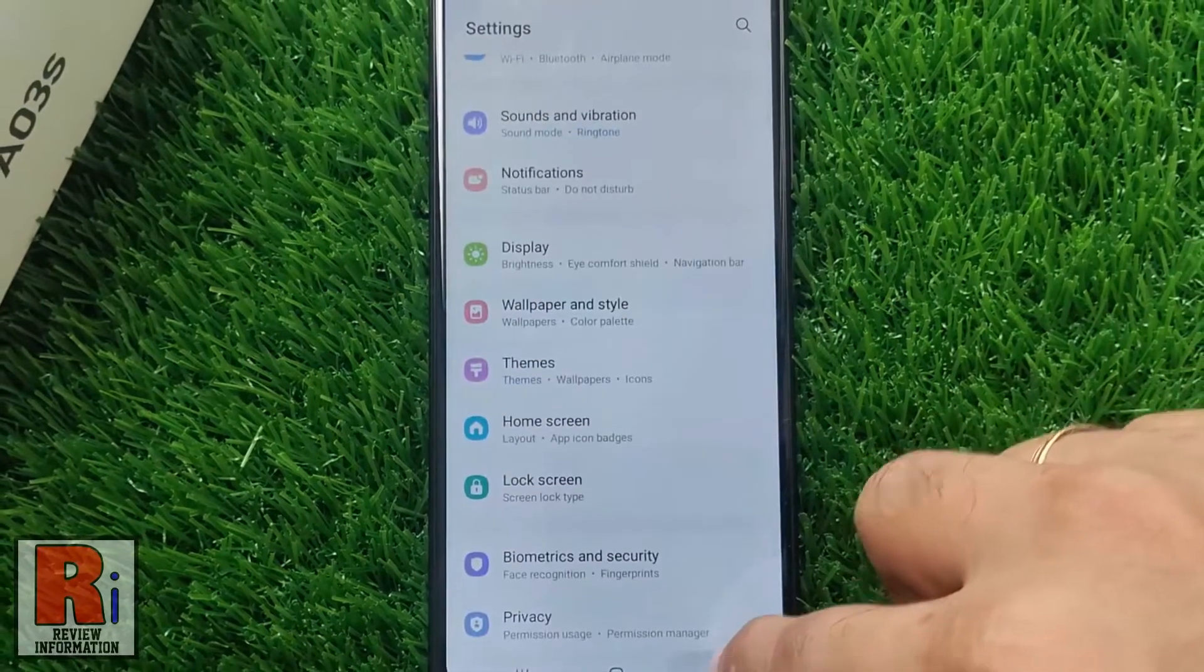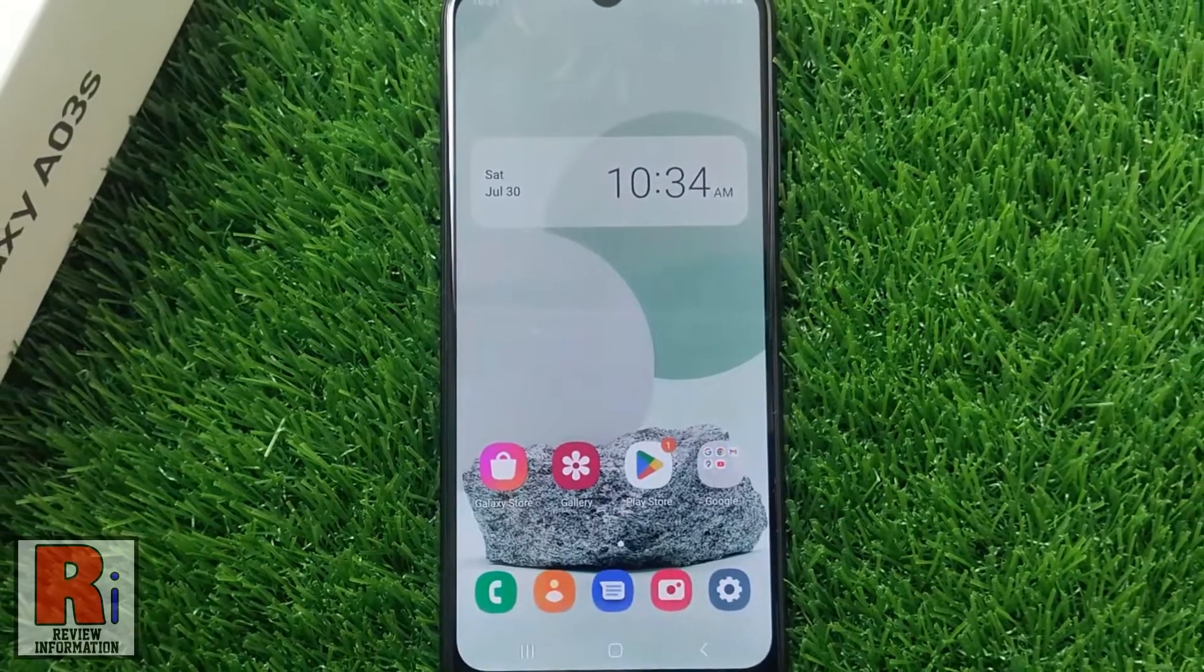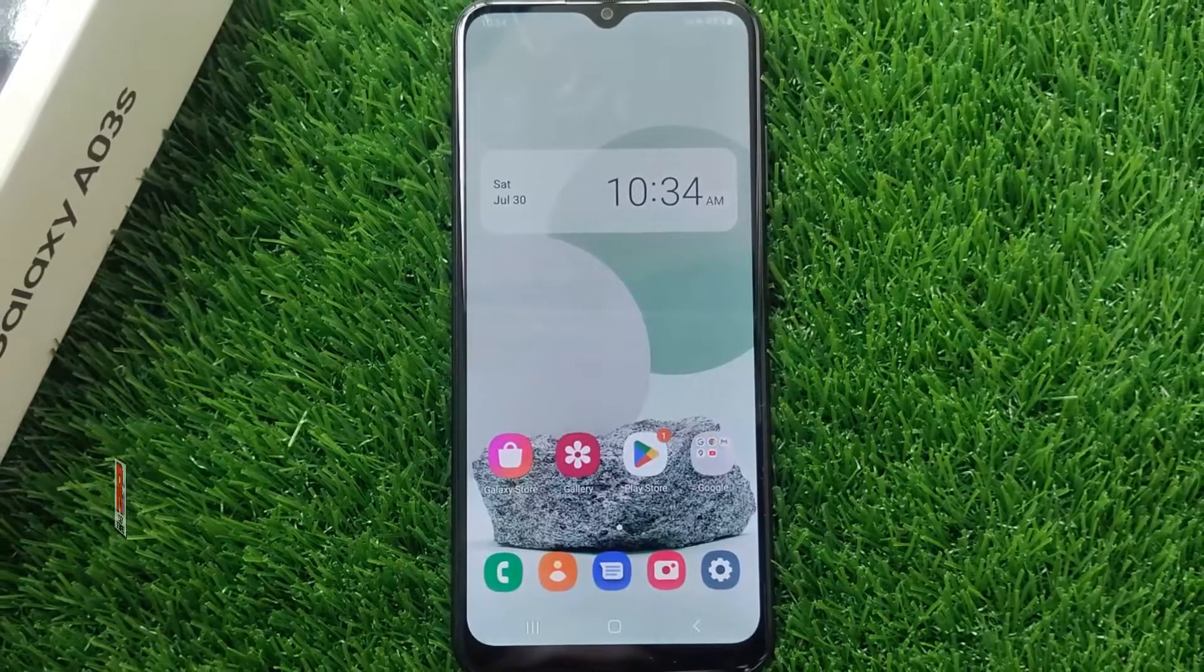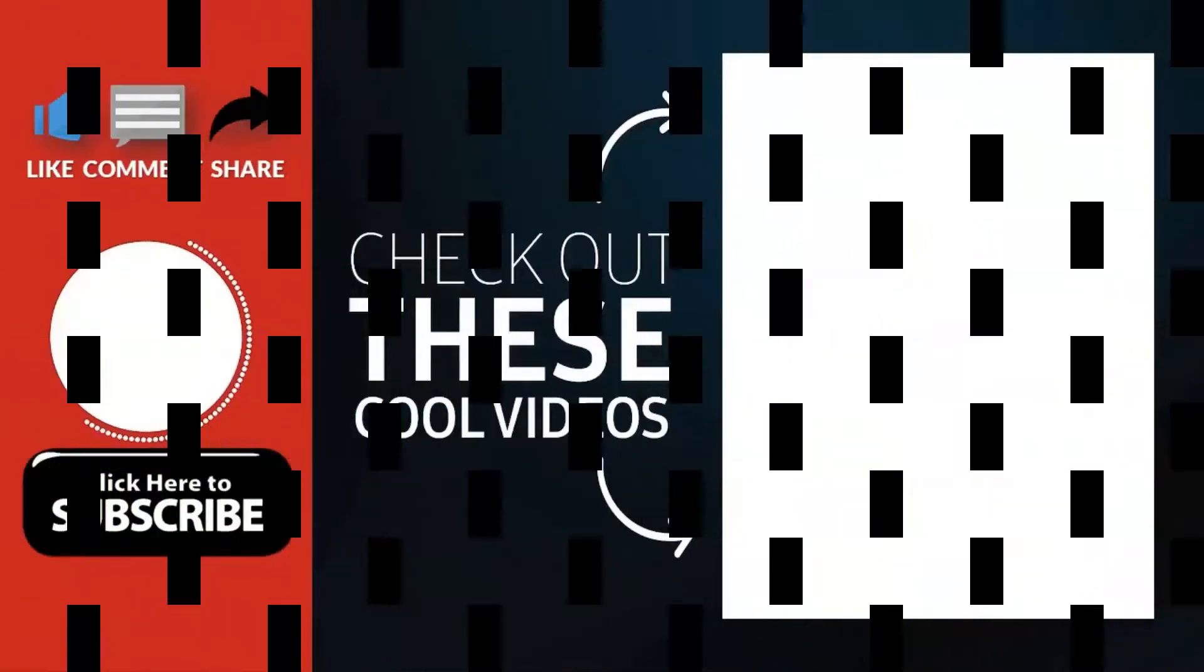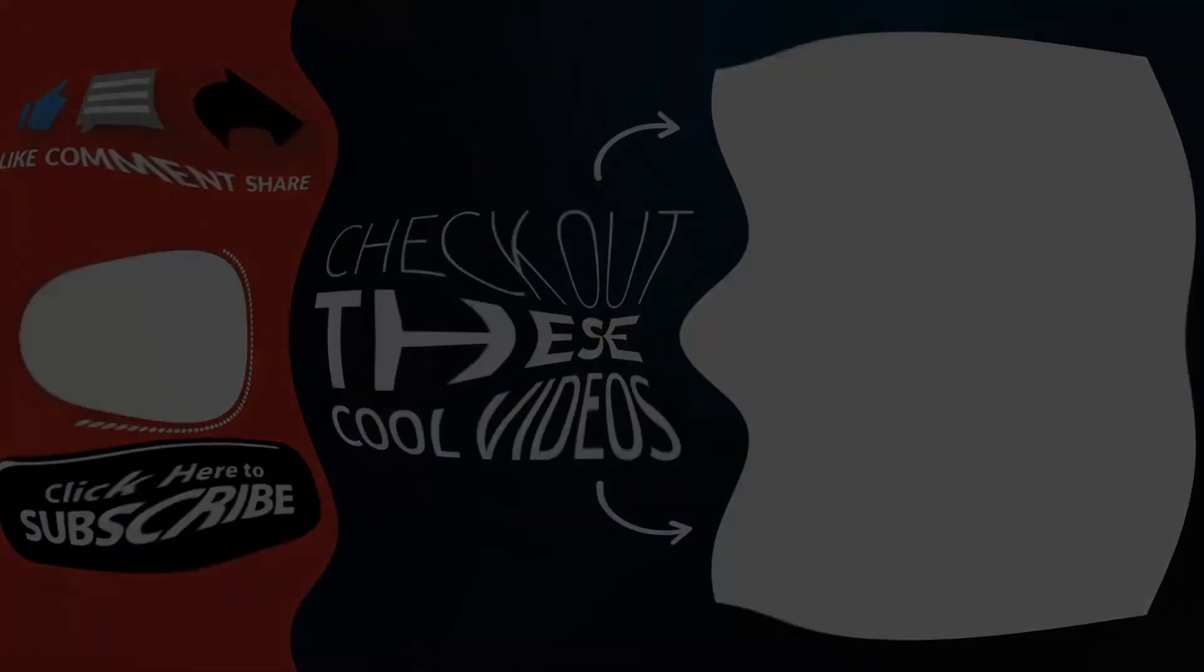So in this way, you can lock home screen layout on Samsung Galaxy phones. Thank you for watching. Hope you guys enjoyed my video. Please subscribe my channel for more videos. Goodbye.